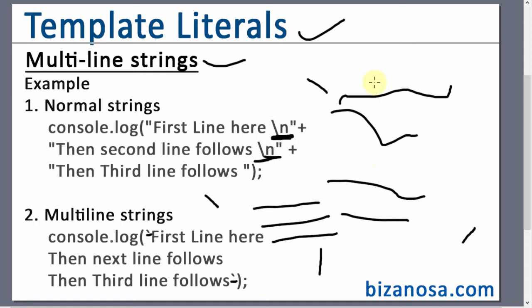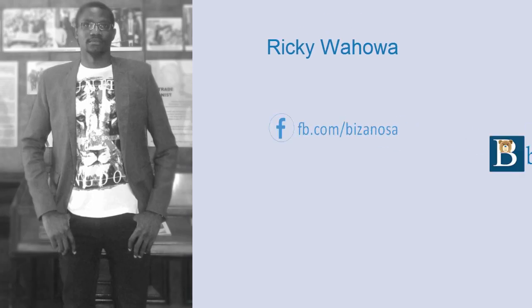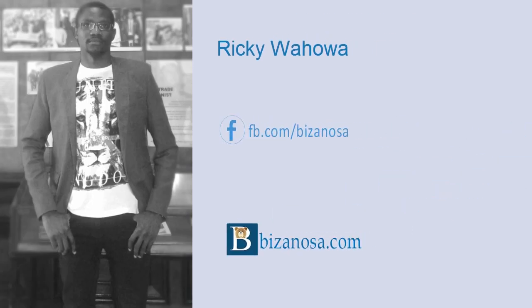So if you want to write a poem, you can write a poem using the backticks and it will just work automatically. So I'll see you in the next video when we'll continue with how to do interpolation using template literals. I'll see you then.